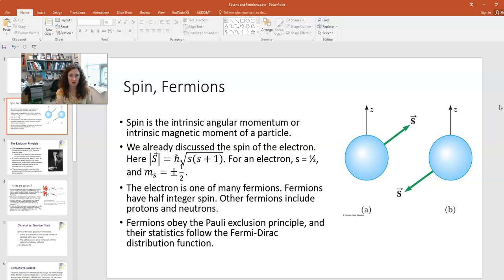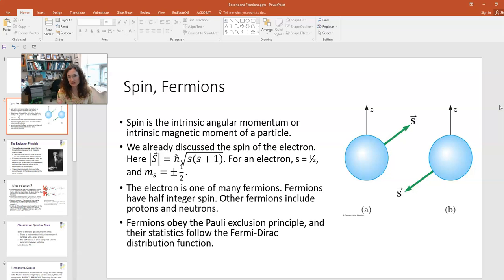For spin-up particles, the magnetic quantum number is plus one-half, and for spin-down particles, it's minus one-half. The electron is just one of many fermions. Other familiar half-integer spin particles include protons and neutrons.